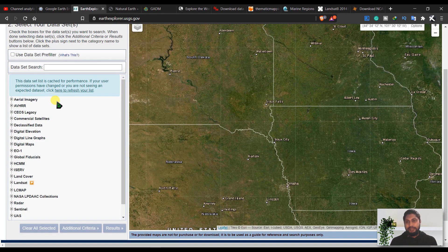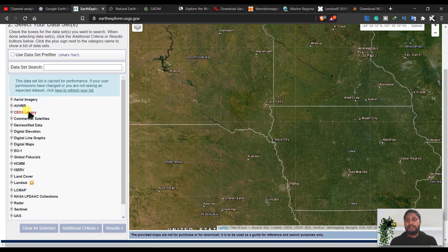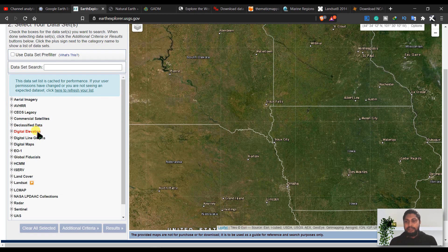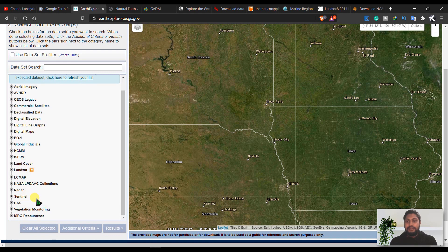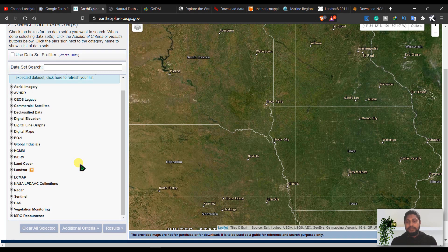And you have many datasets, a large number of products here like aerial imagery, ASTER, digital elevation model, digital line graphs, digital maps, land cover, Landsat, Sentinel and radar, vegetation monitoring, so much files you can get from here.